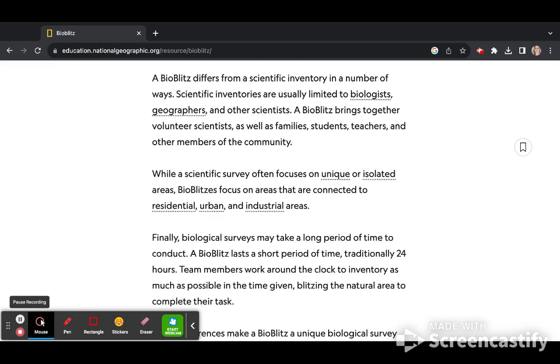A BioBlitz brings together volunteer scientists, families, students, teachers, and other members of the community.